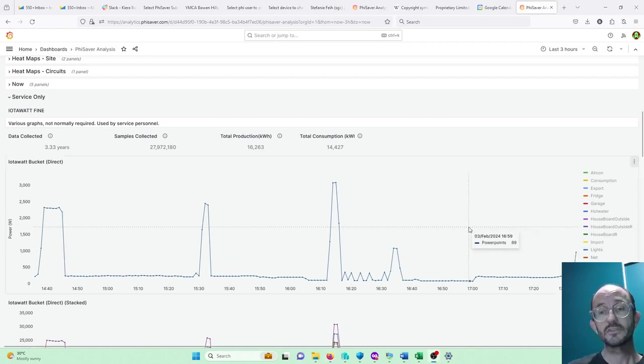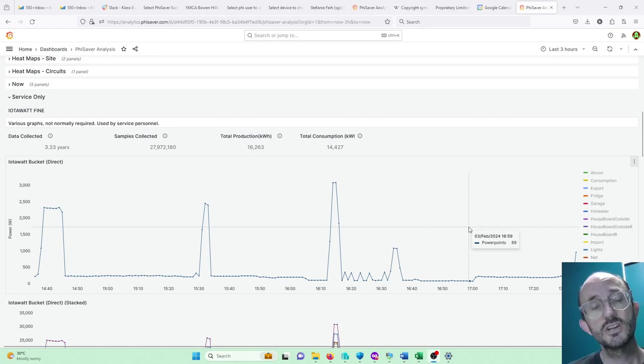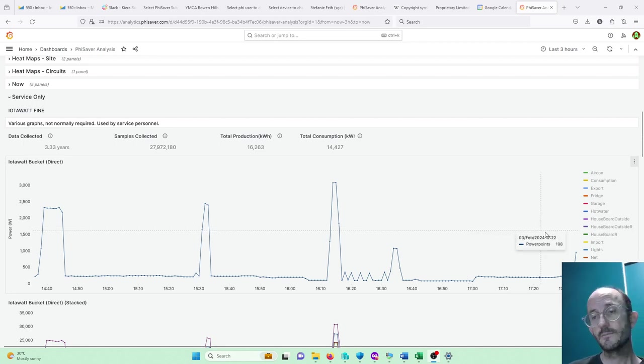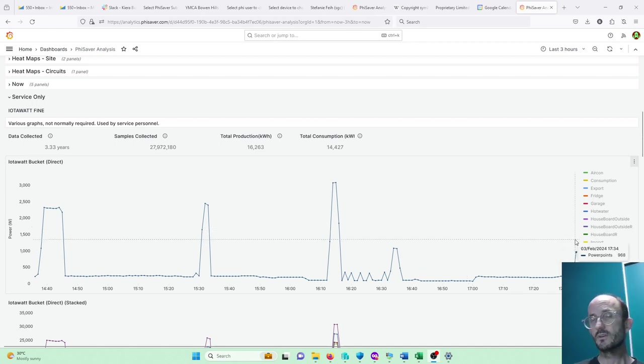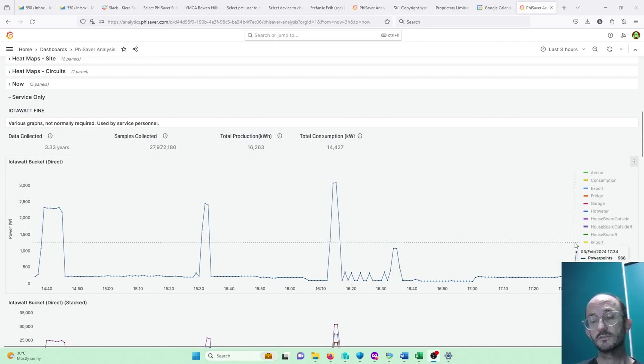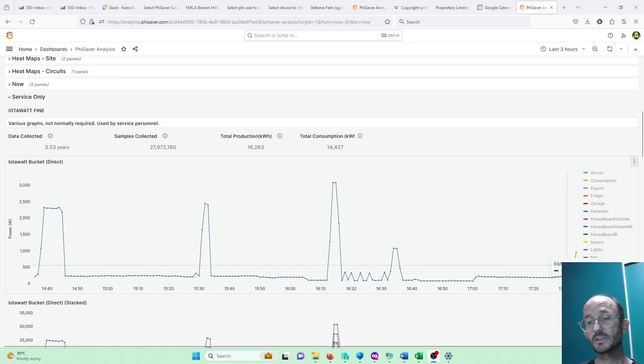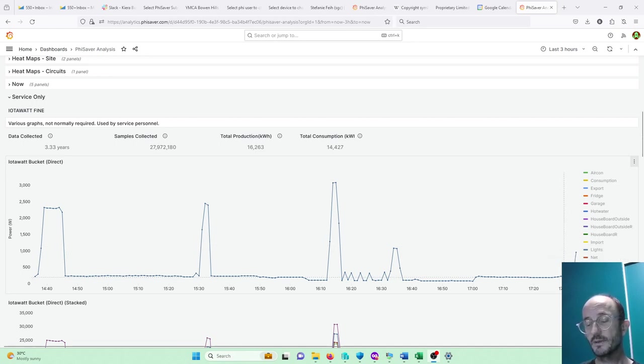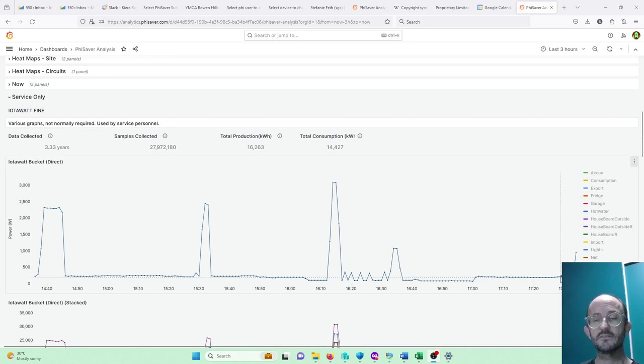Okay, we're back. So I've just turned on the power point to say some things on that power circuit. Each of these dots, if we go back in time, is one minute intervals and that's the average over the minute.